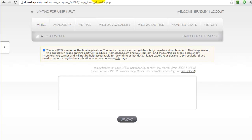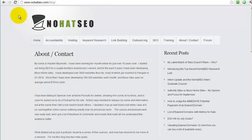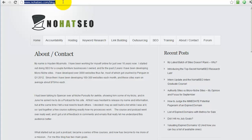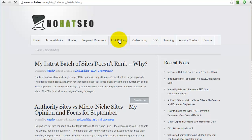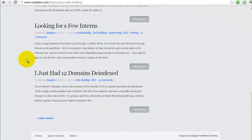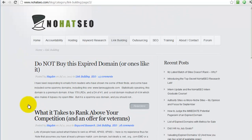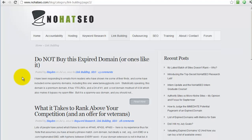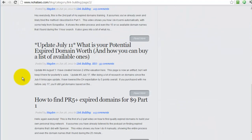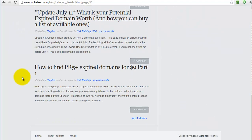Let me just show you that really quickly. If you go to nohatseo.com forward slash blog, and click on link building, and then scroll to the very bottom of that page, click on older entries, and then scroll again down to the very bottom of that page. You can see the two videos that I'm talking about.